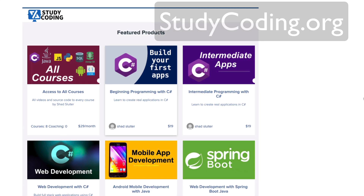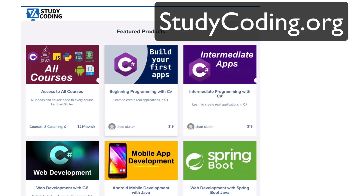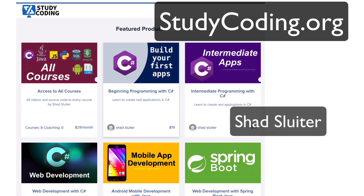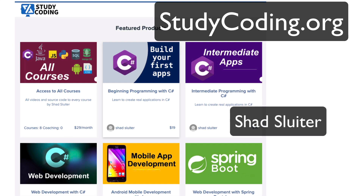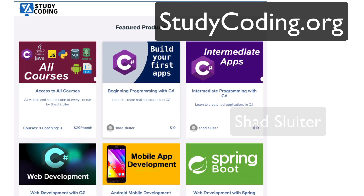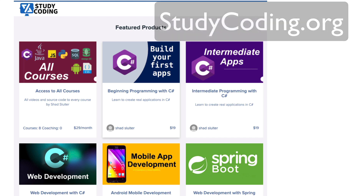I invite you to come on over to studycoding.org, which is where I put most of my tutorials. My name is Shad Sluder, and I'm a professor of software development and computer science at Grand Canyon University. You can become a software developer with all of the material I have available there. Check out studycoding.org, and I'll see you soon.